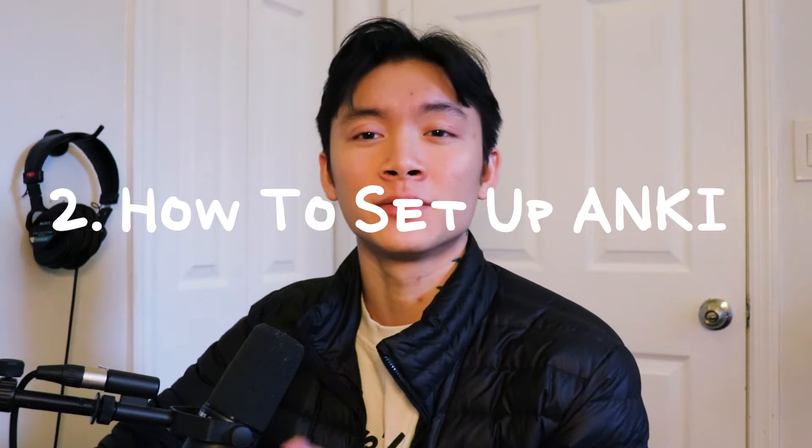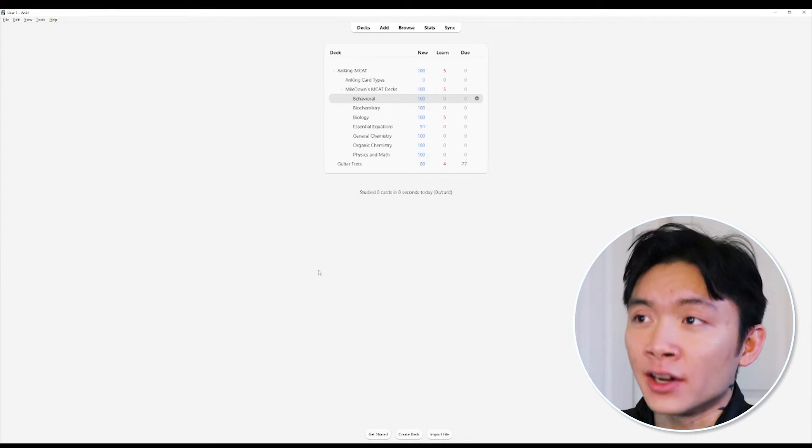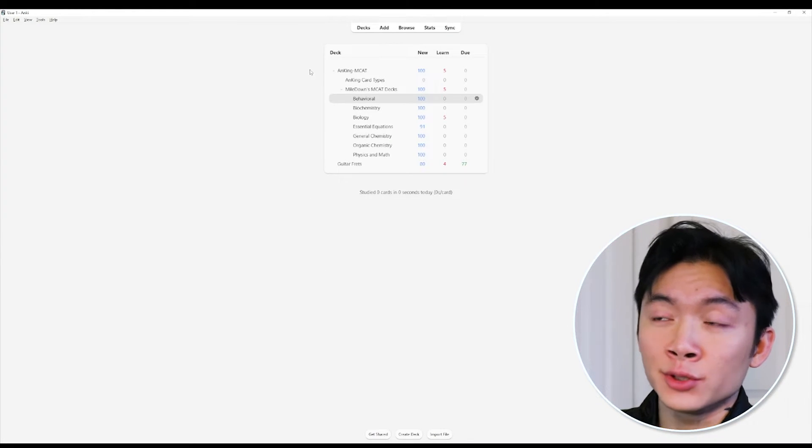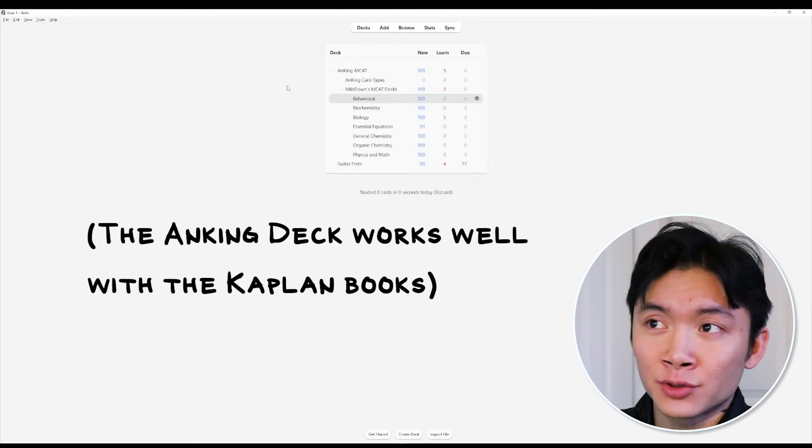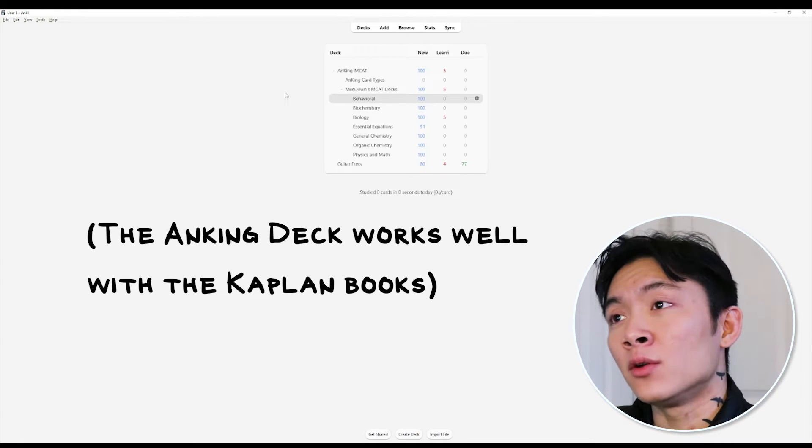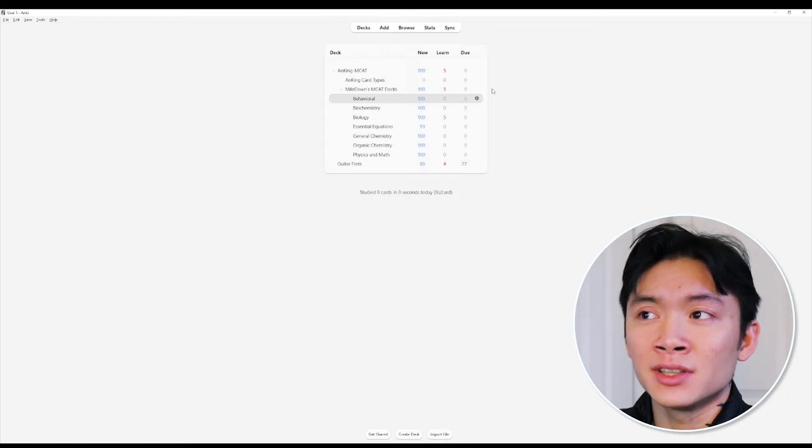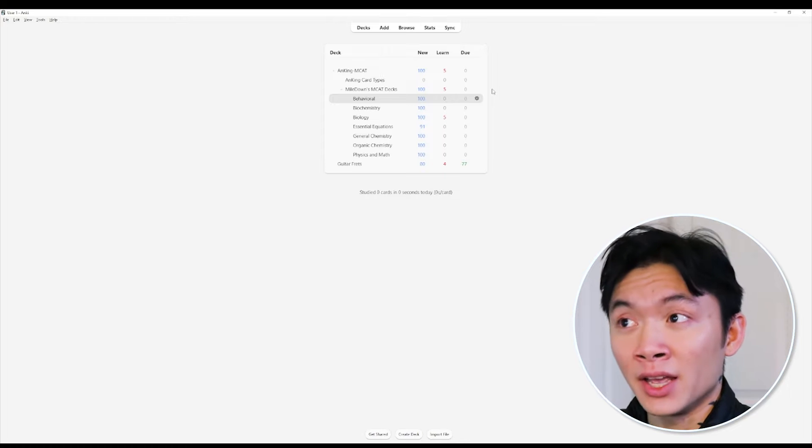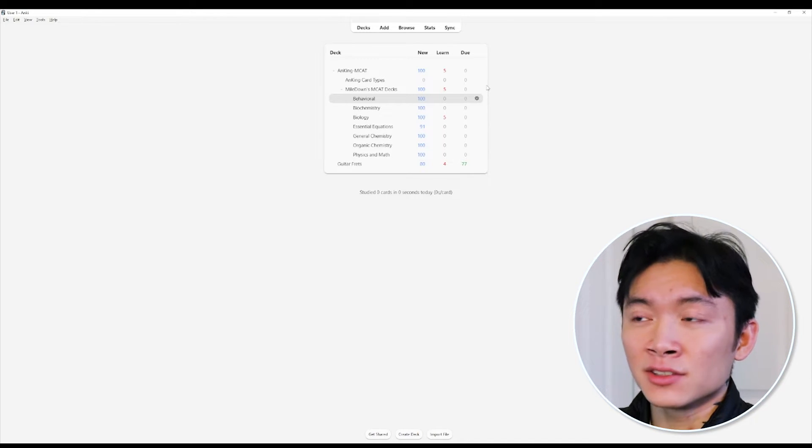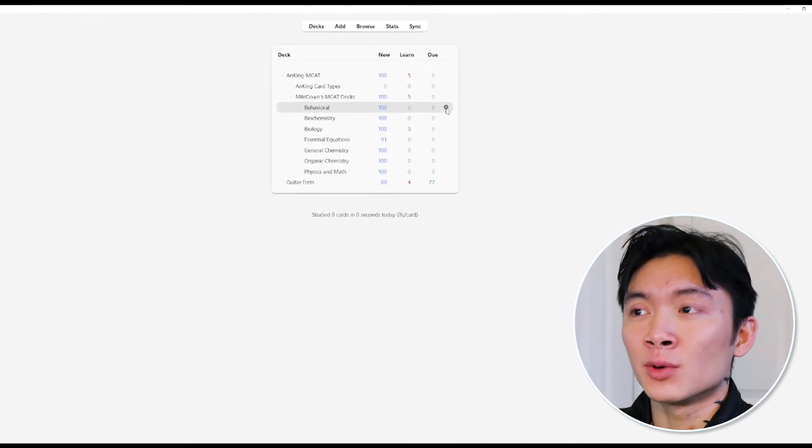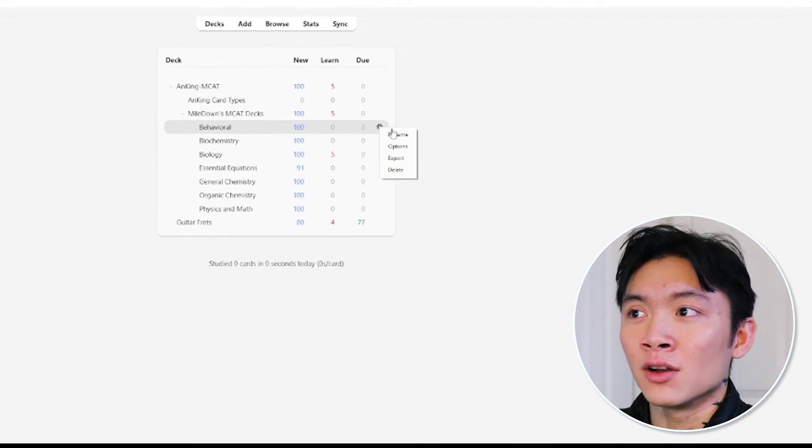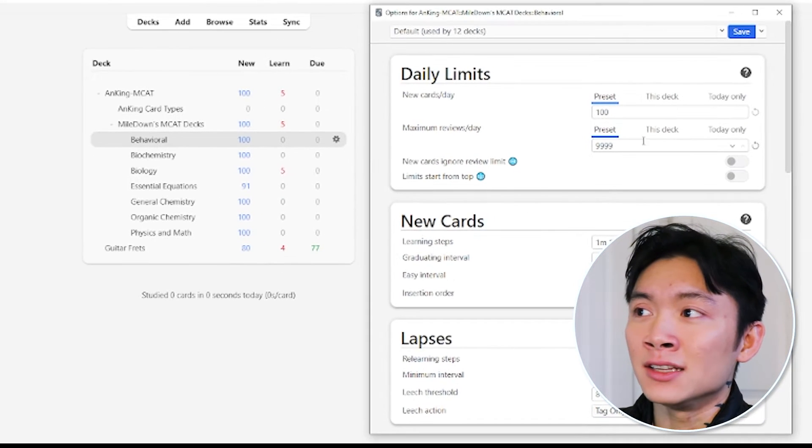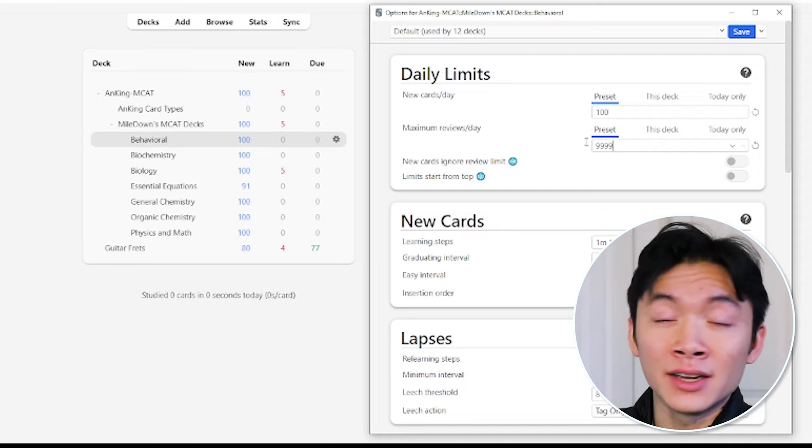So, how do you set up Anki? This right here is my Anki setup. I'm using the Anking V2 deck. You can download that in the description of this video. And when you open it up, your screen might look a little different from mine. The reason for that is the settings. So, the first thing we want to do is go into our settings here, click on this cogwheel options,